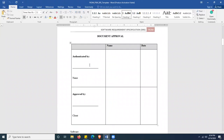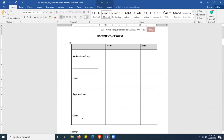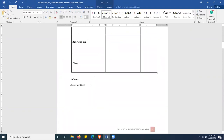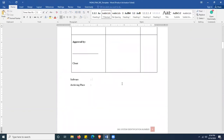On the document approval page, you have to state who authenticates and who approves this document, which means the client. You also have to mention the software you use to write this document — in this case Microsoft Word, either 2010 or 2017. You also have to mention where this document is stored. In most current situations, documents are stored in Google Drive, so you can mention the archiving place as Google Drive.